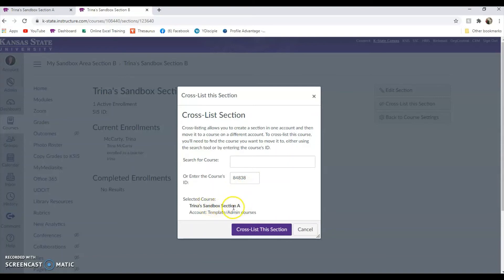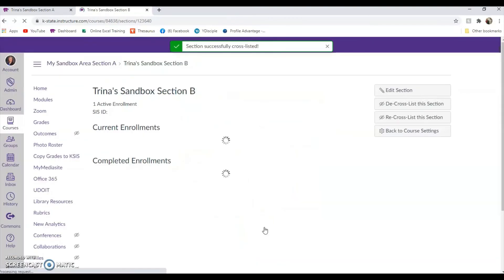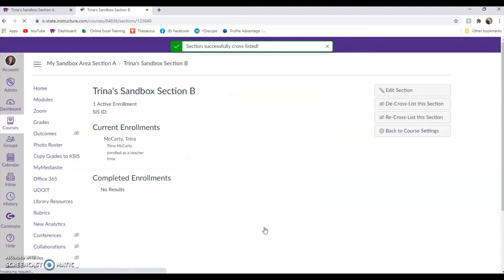Verify that this is the parent course that you want to cross-list this section into, and then cross-list this section. If you have more than one child course, follow the same process to cross-list them with the parent section.